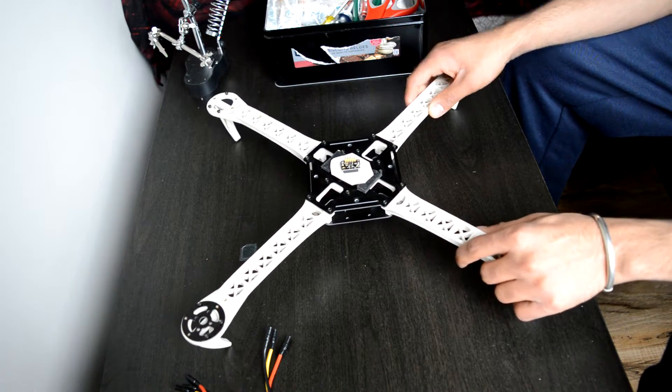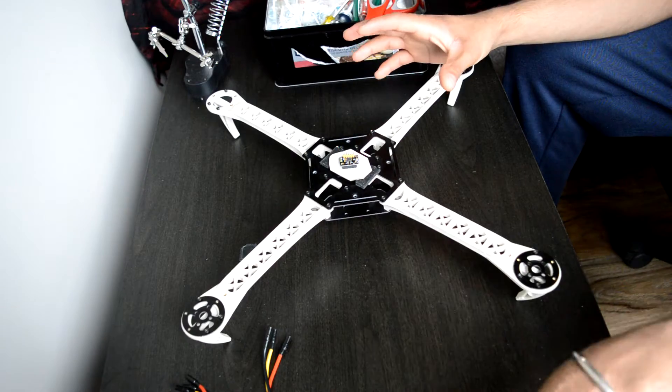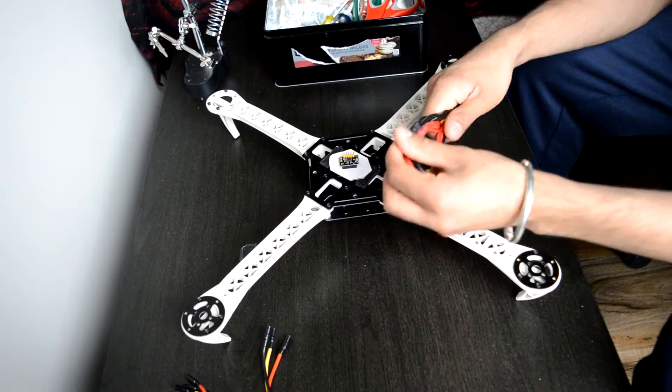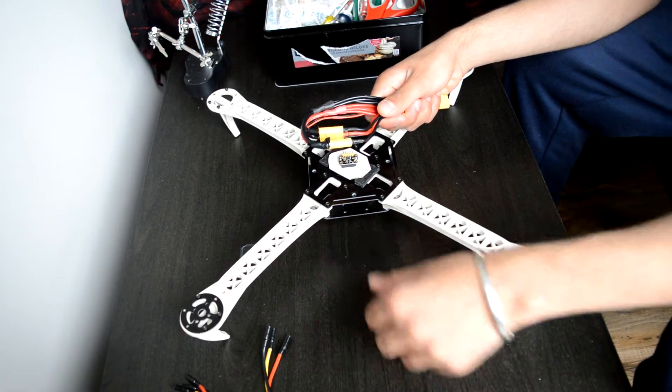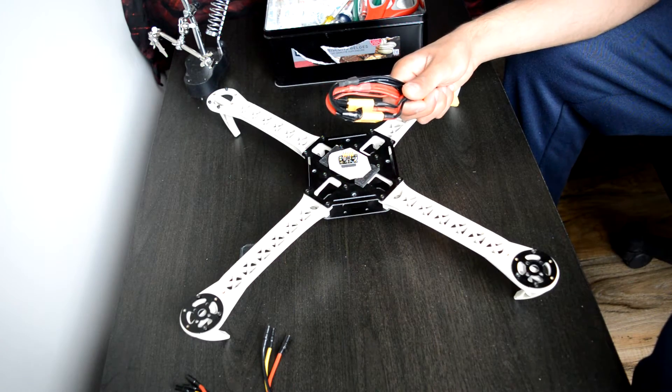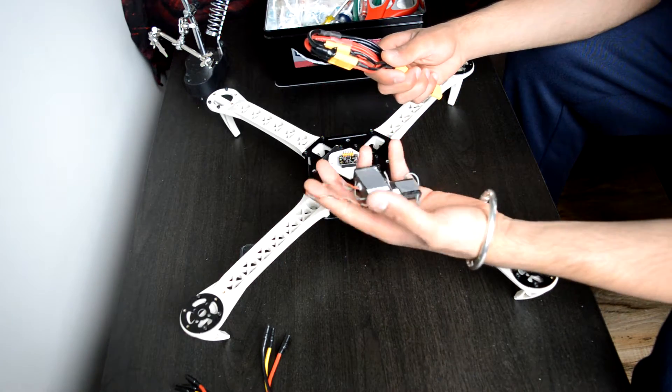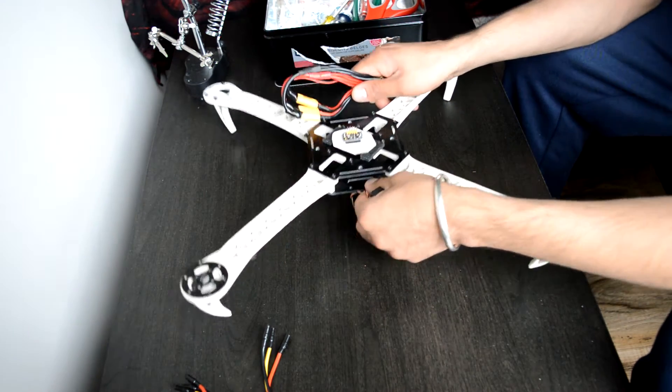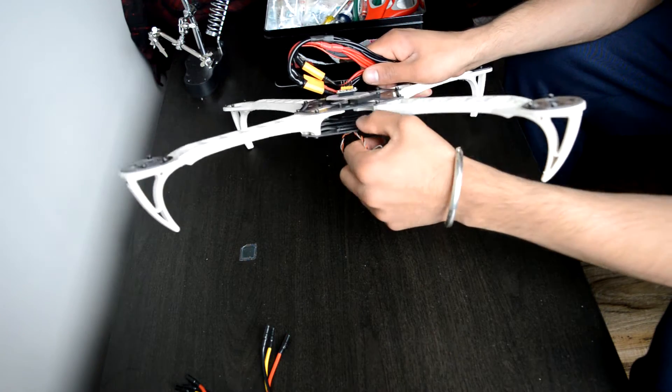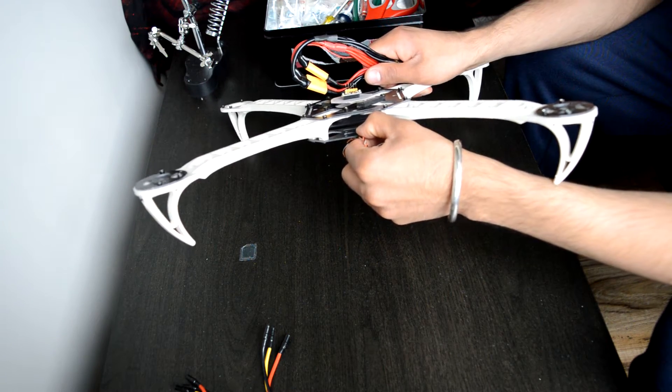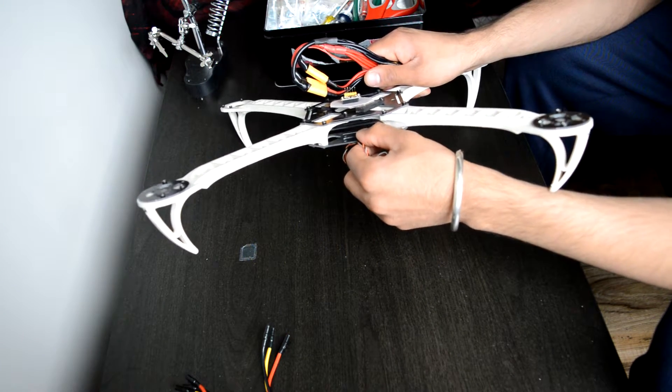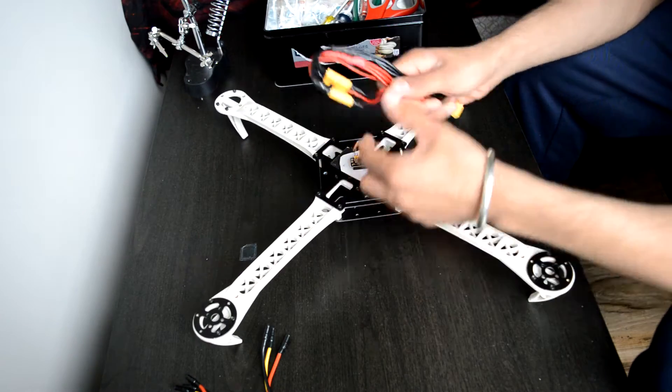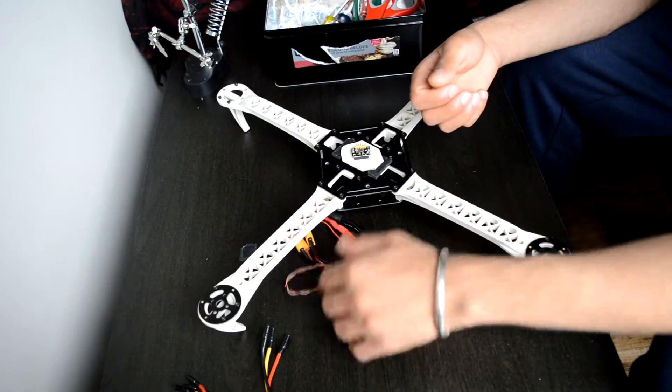So what I'm gonna do next is I'm gonna take the top plate out, I'm gonna place this wiring harness on the lower plate, I'm also gonna place my Spectrum receiver on the lower plate support. So these two items will be placed on the lower plate such that they're easily accessible.